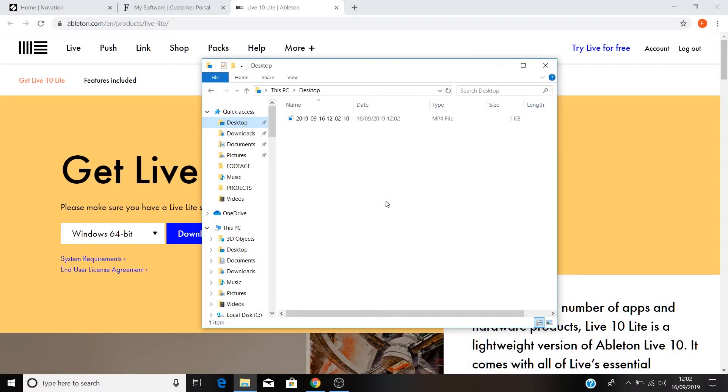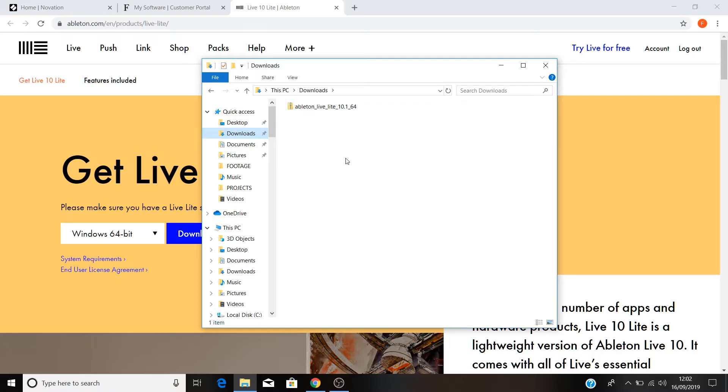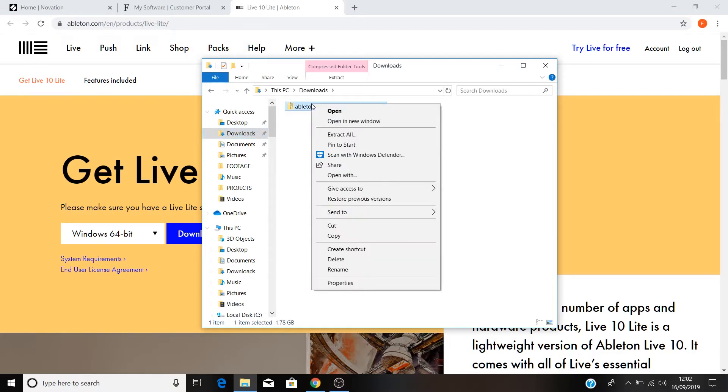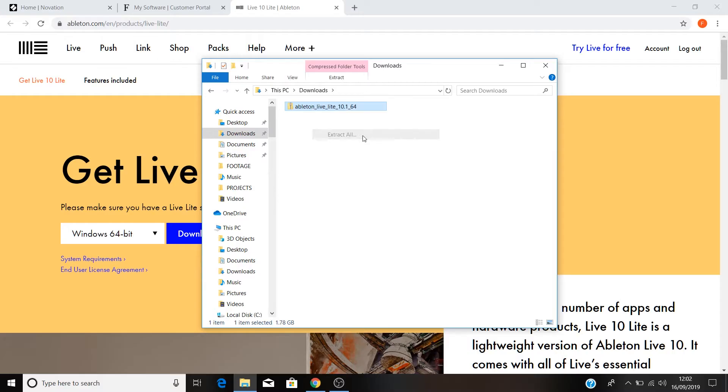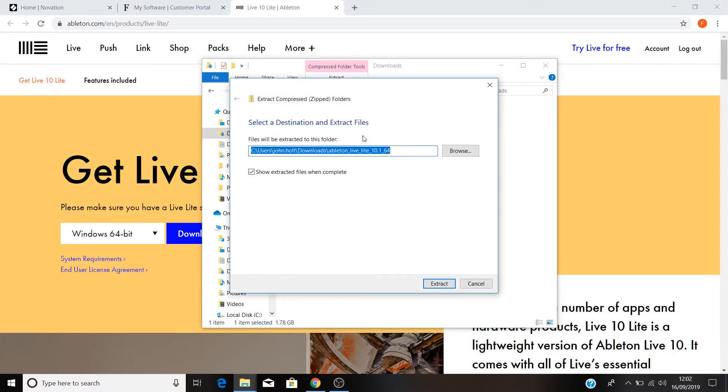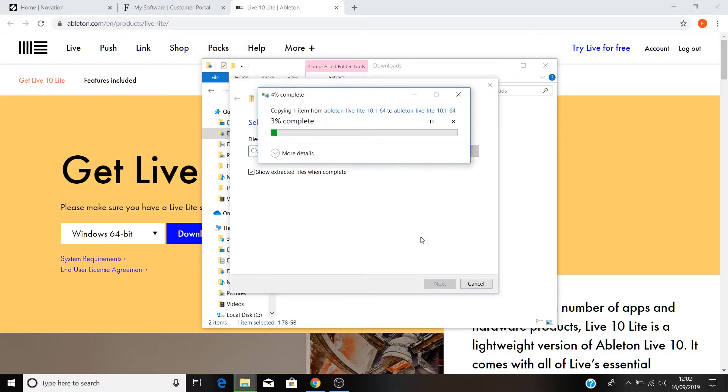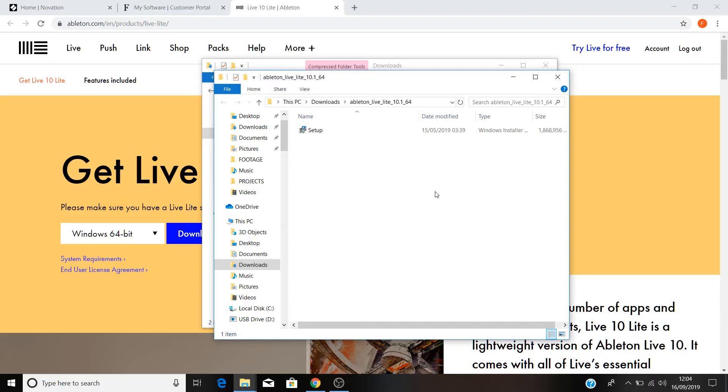Head to the downloads folder on your PC, and you'll see the installer for Ableton Live Lite downloading. Right-click on the installer when the download is complete and select extract all. Make sure that show extracted files when complete is checked, and click extract. Then double-click on the extracted installer to run it.